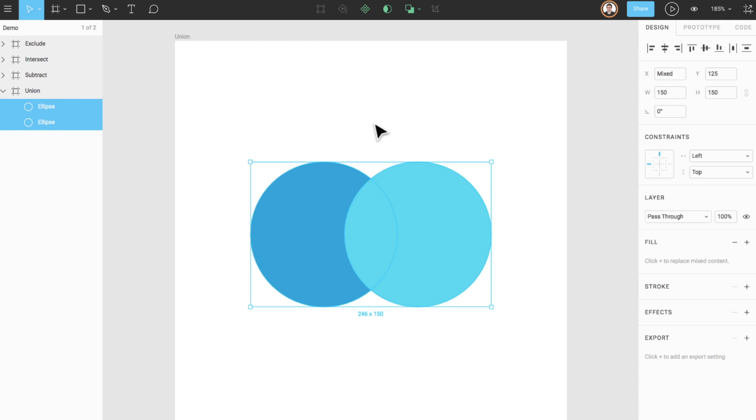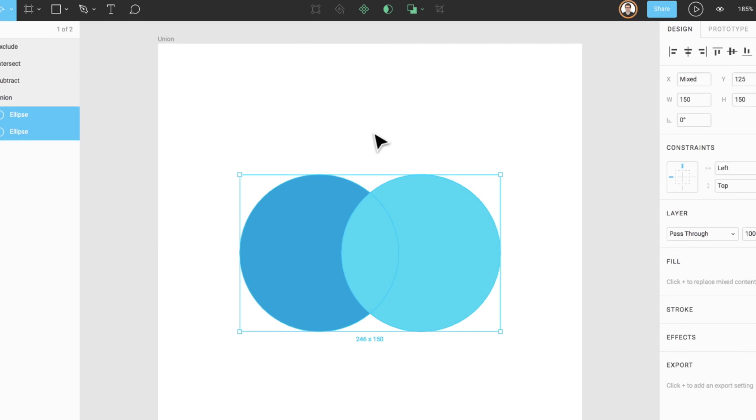Union combines the selected shapes into a Boolean group. If the objects overlap, the new shape's outer path consists of the composite of its sub-layer's paths, minus any segments which overlap. Let's take a look at how that might work.